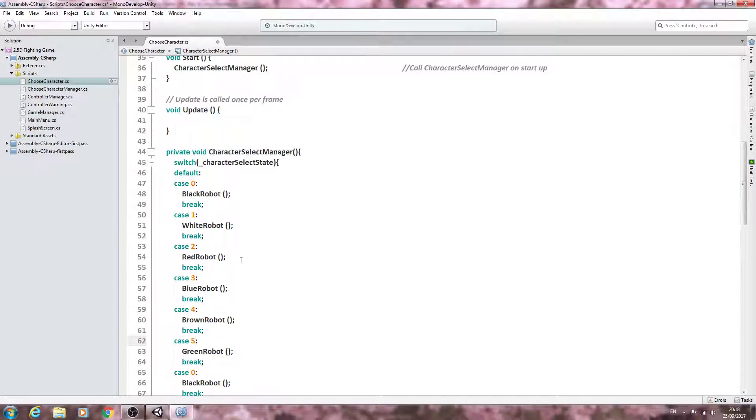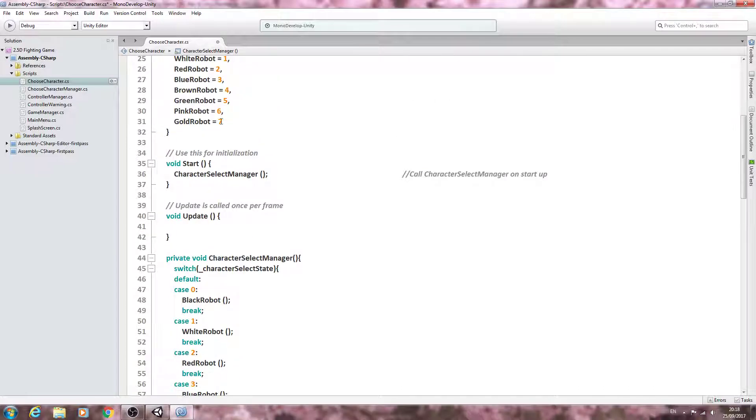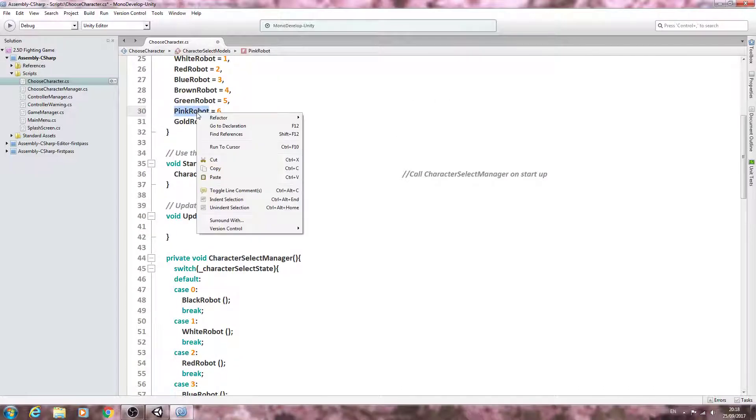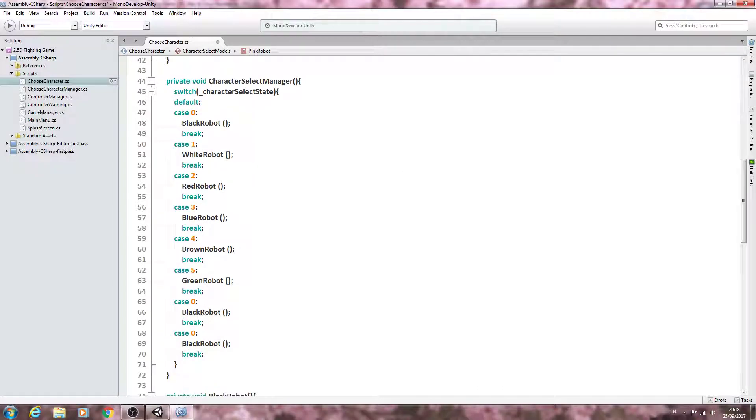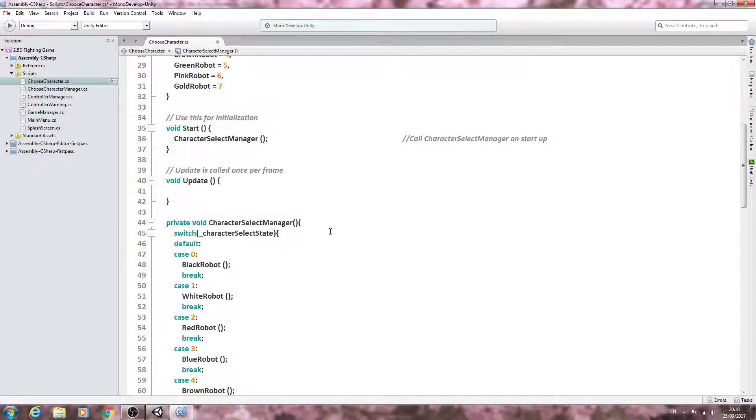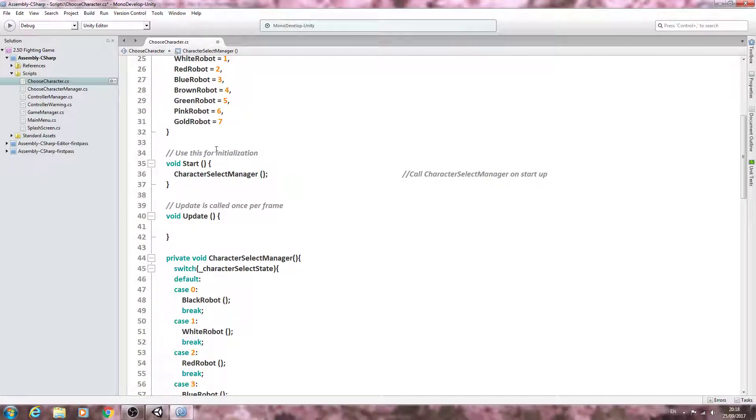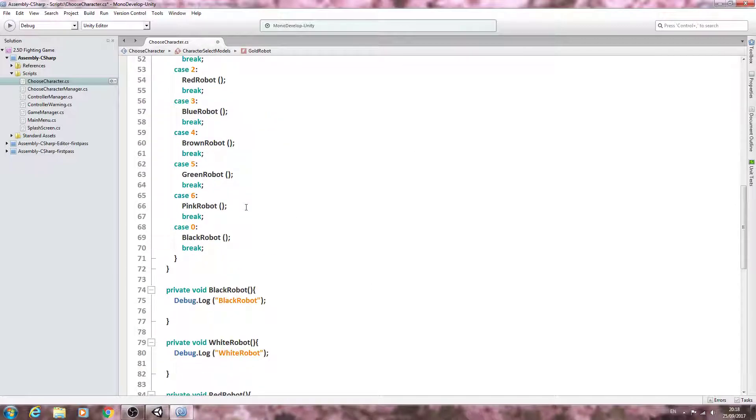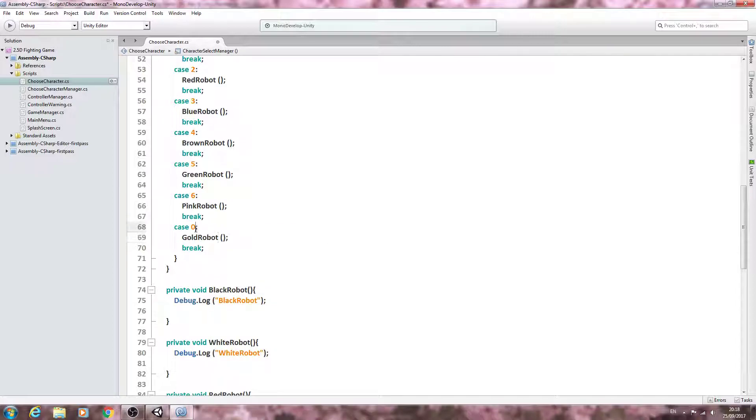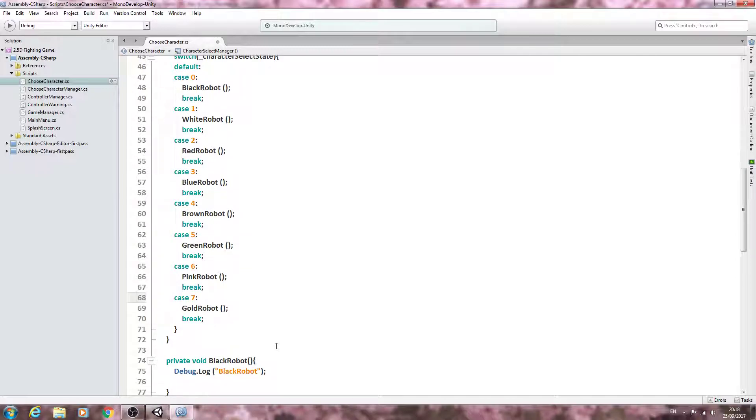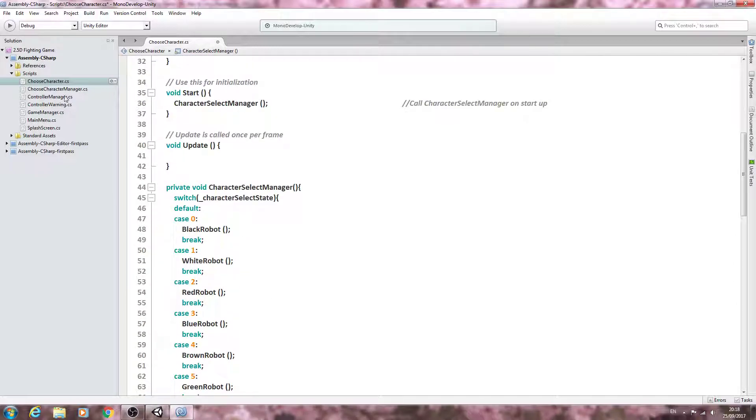For the pink robot case six, and finally for the gold robot which will be case seven. And let's just save that off.